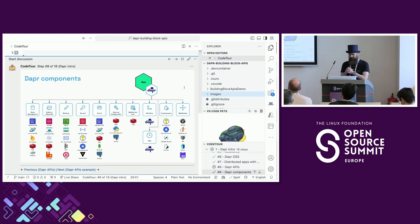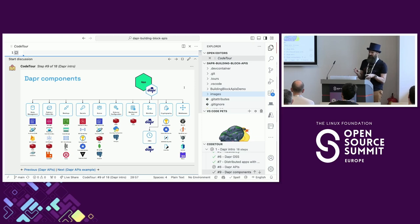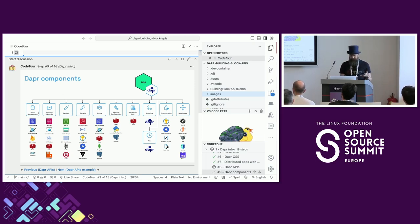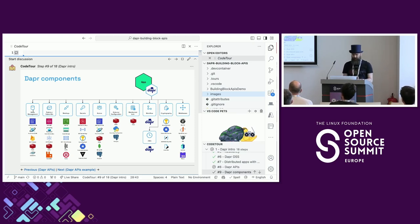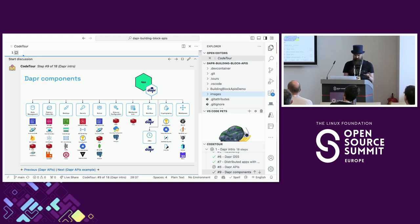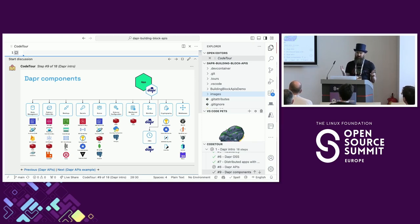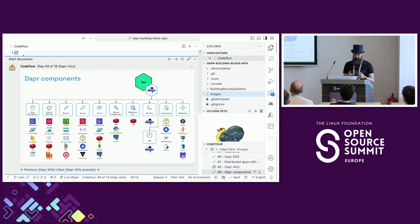The really nice thing about Dapr is that the APIs are decoupled from the underlying infrastructure. For instance, the state management API is a key-value pair API, but Dapr itself isn't a state store - it's a runtime. You can configure different state stores to be used with Dapr. There are about 20-25 different state stores you can configure, and in total across all APIs there are over 120 components you can use across cloud services and open source solutions.